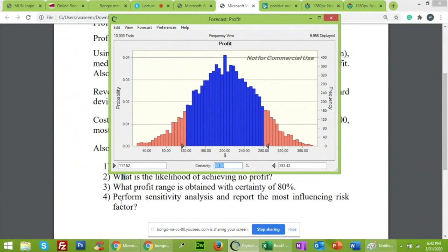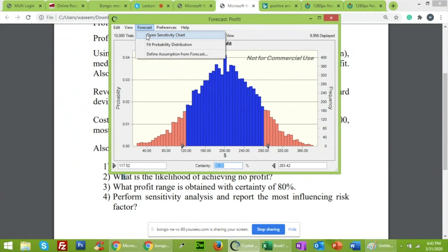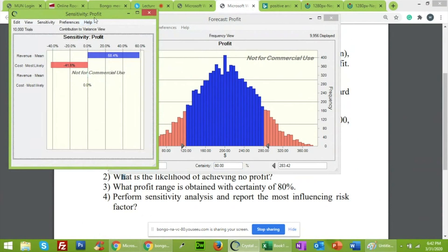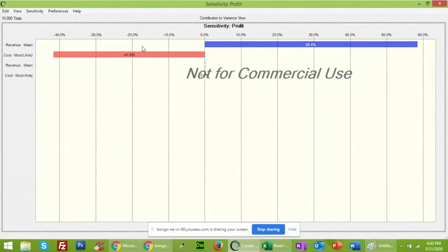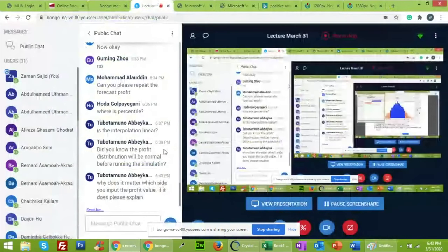For 'what profit range is obtained with 80% certainty': click the certainty option and enter 80 from the keyboard. The result shows that with 80% certainty, profit lies between $117 and $283. For sensitivity analysis, open the Sensitivity Chart. Revenue has a 58.4% positive impact and cost has a negative 41.6% impact on profit — meaning increasing revenue increases profit, while increasing cost reduces profit.